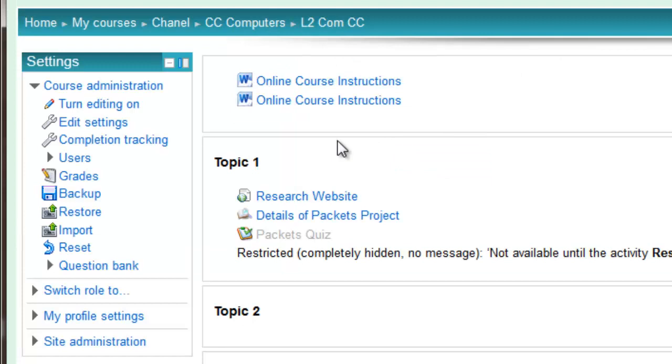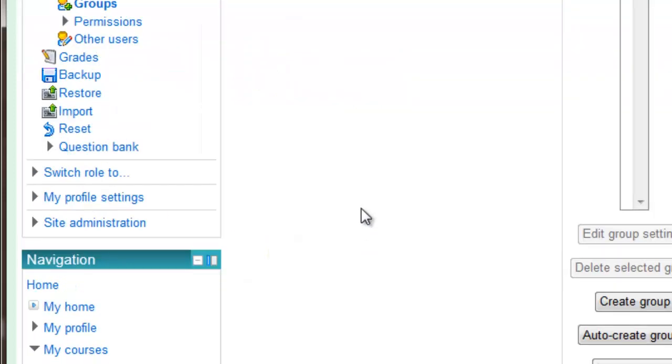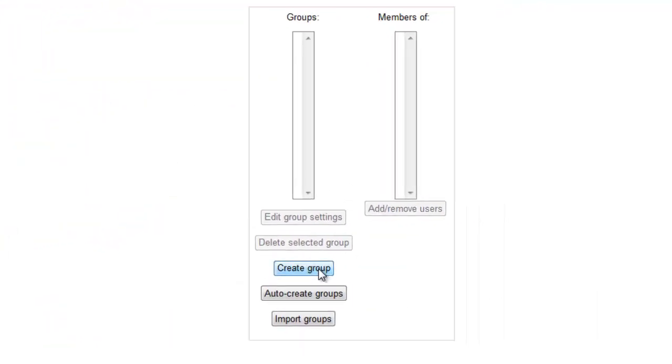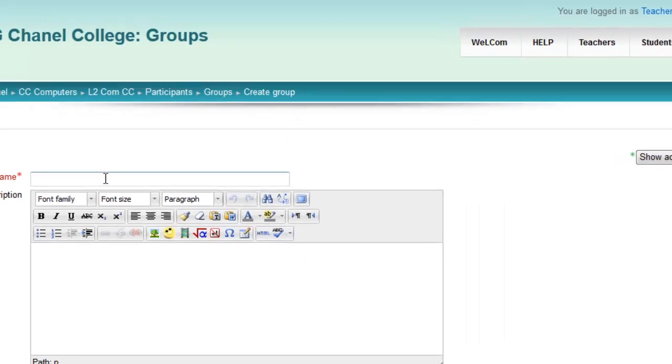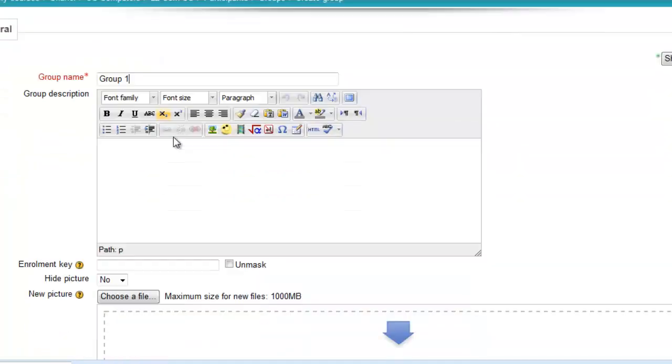Now you can create your groups. To do that, go to your settings block under users, click groups. Then you can create a group down below here. All you need is a group name and save changes.